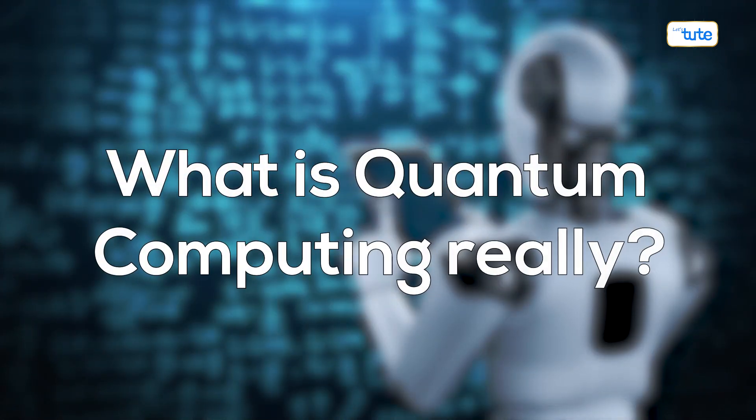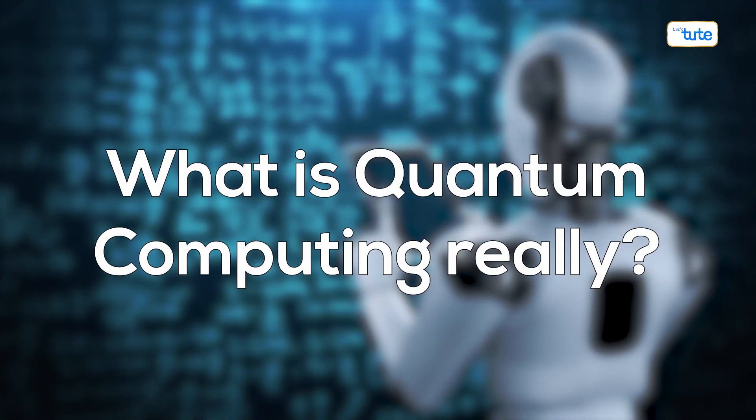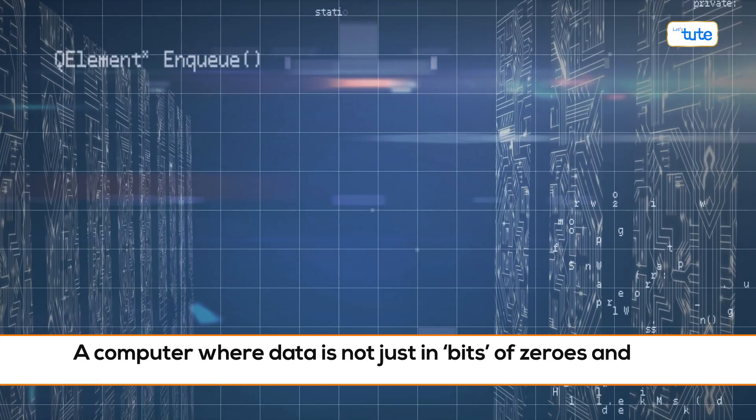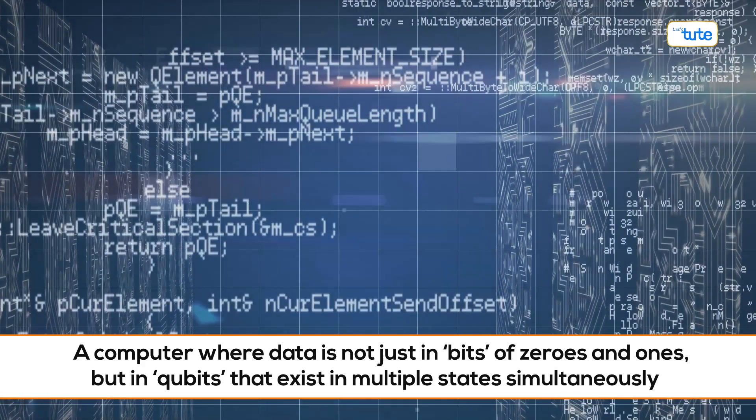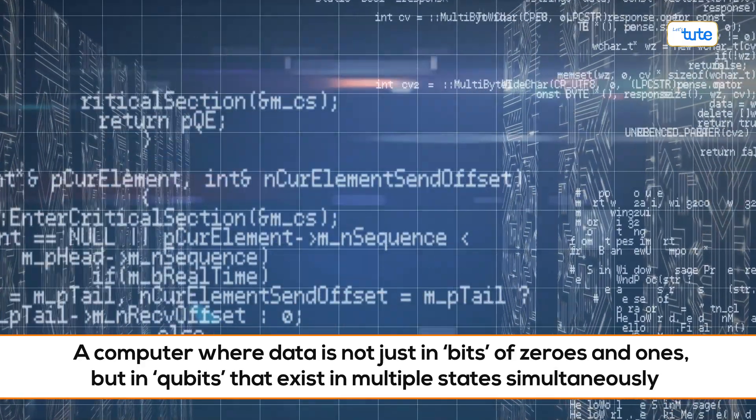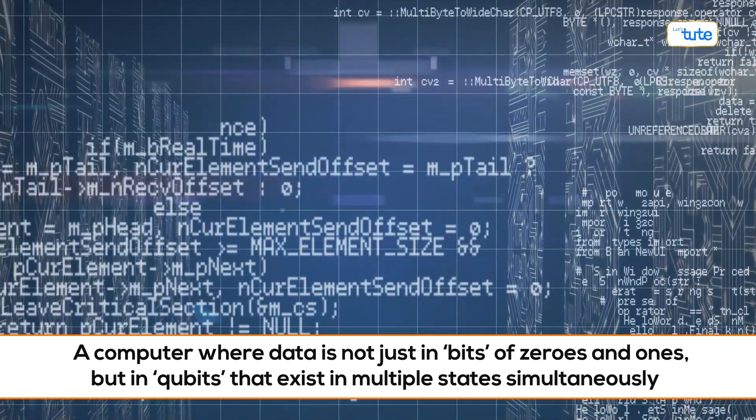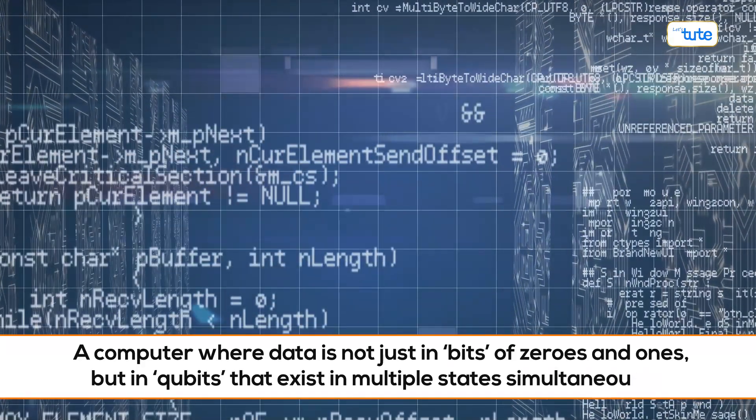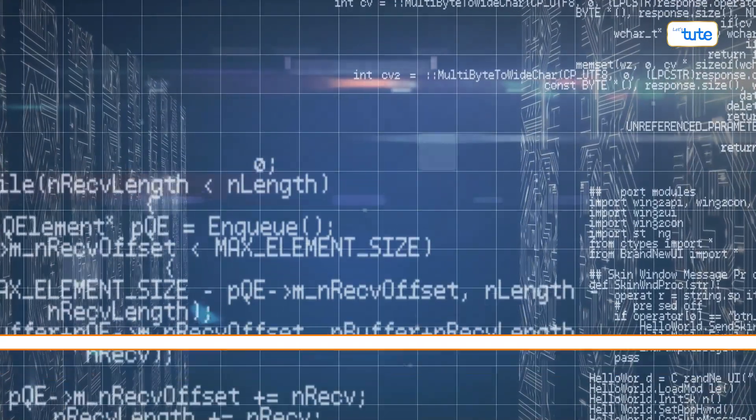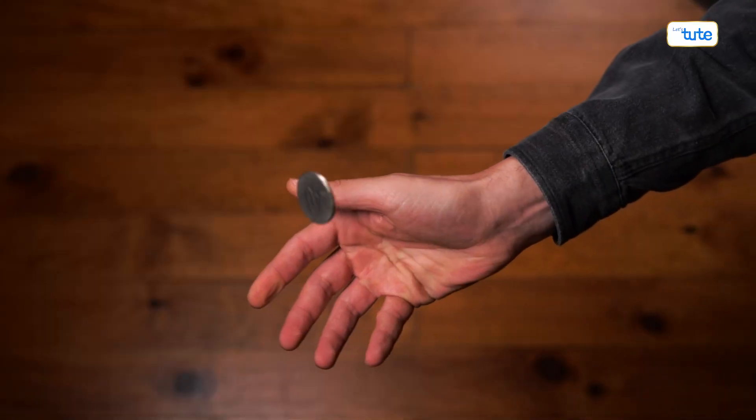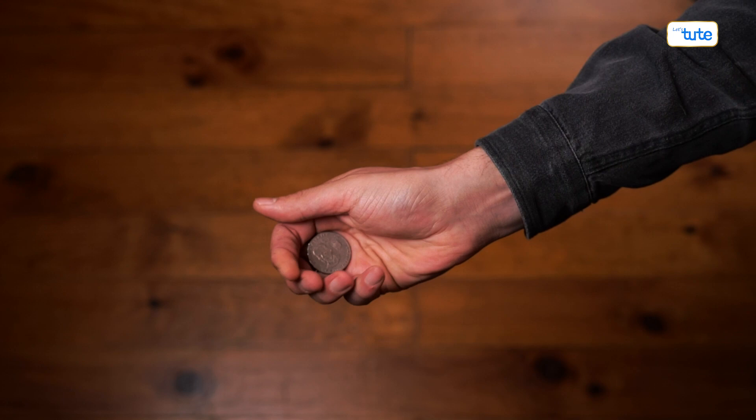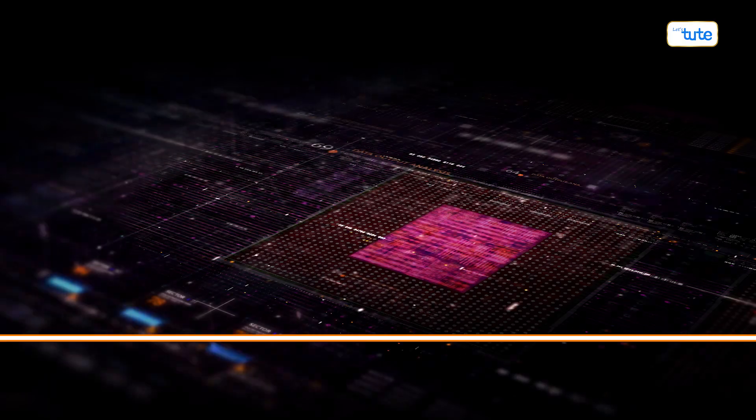Let's break it down. What is quantum computing really? Imagine a computer where data is not just in bits of zeros and ones, but in qubits that exist in multiple states simultaneously. It's like watching a coin spin in the air, embodying a mix of heads and tails, until it lands.